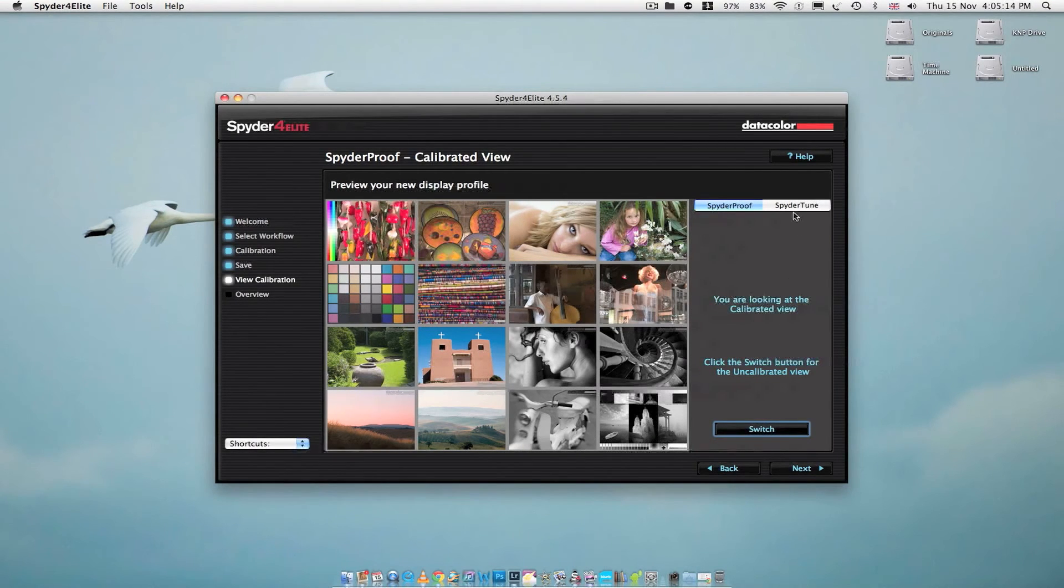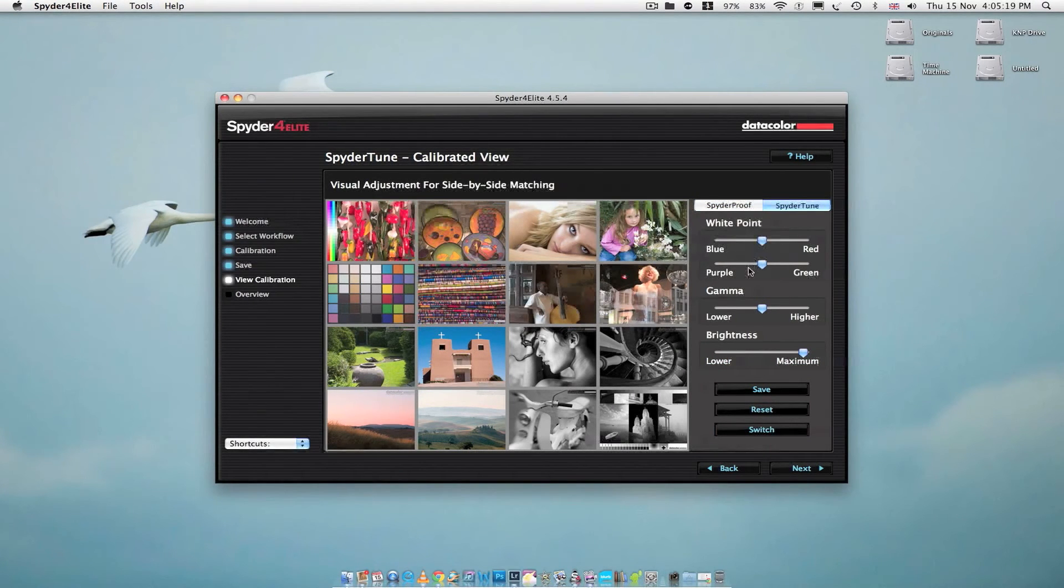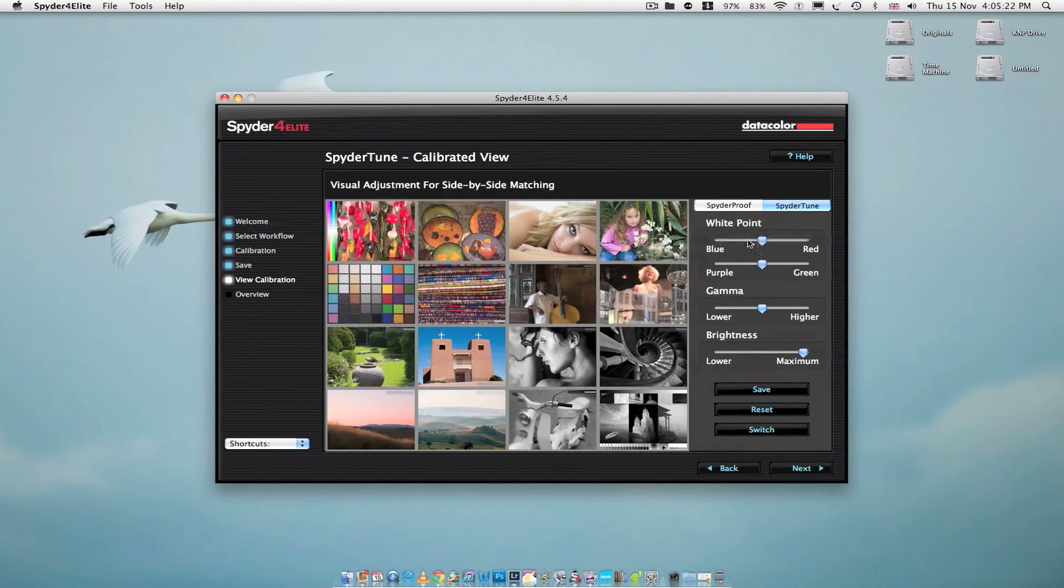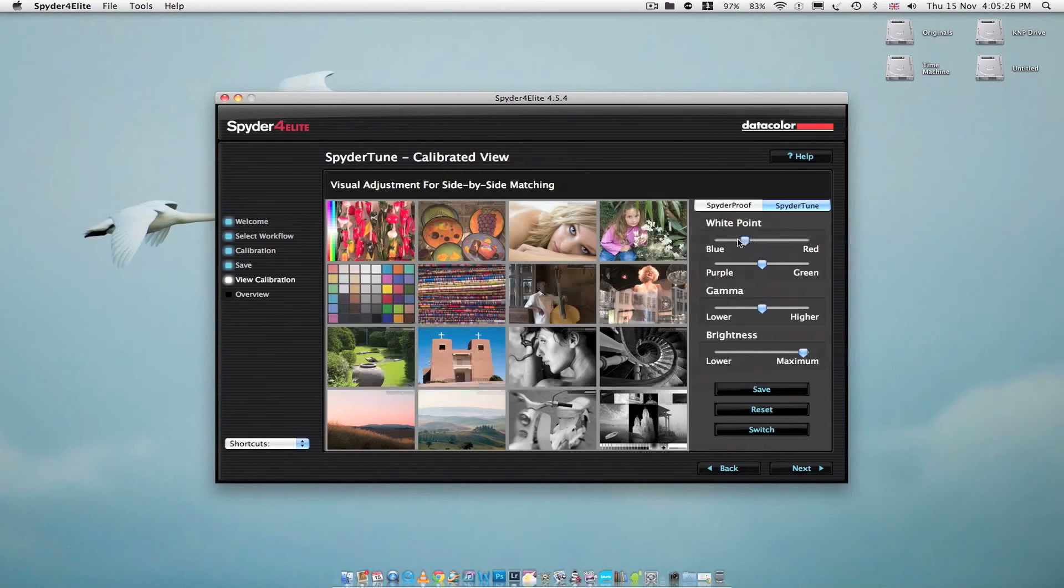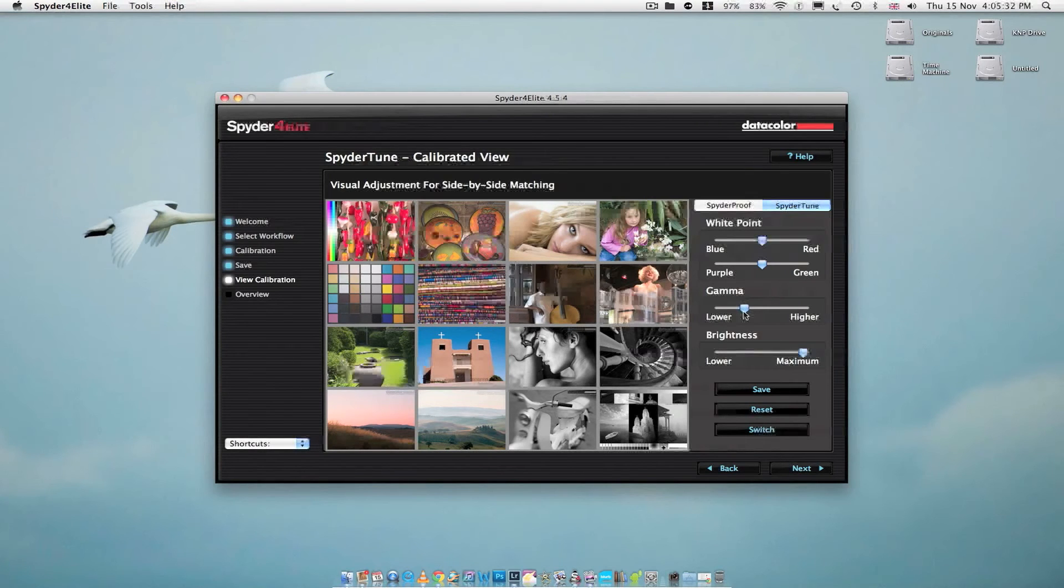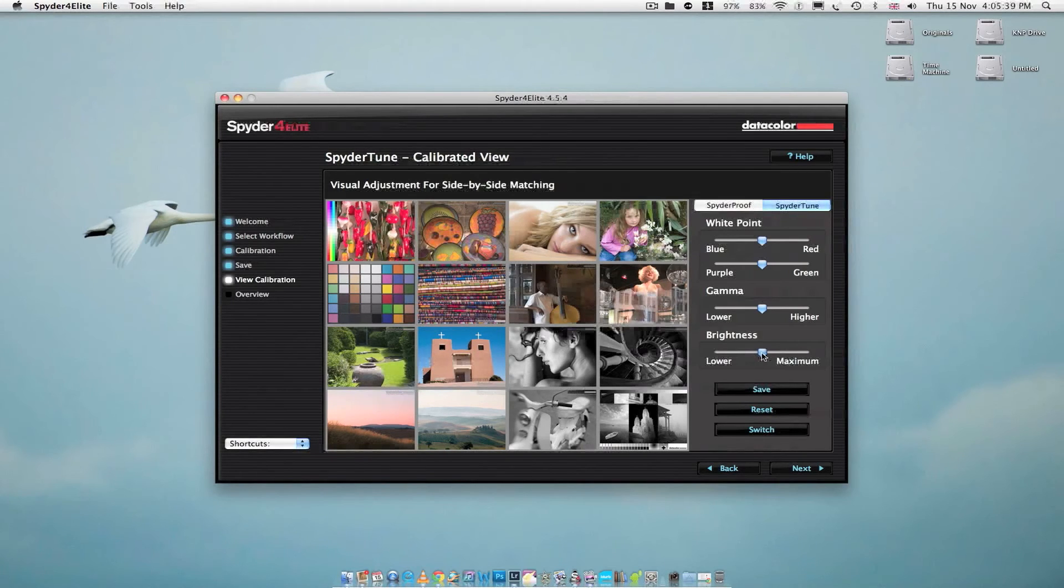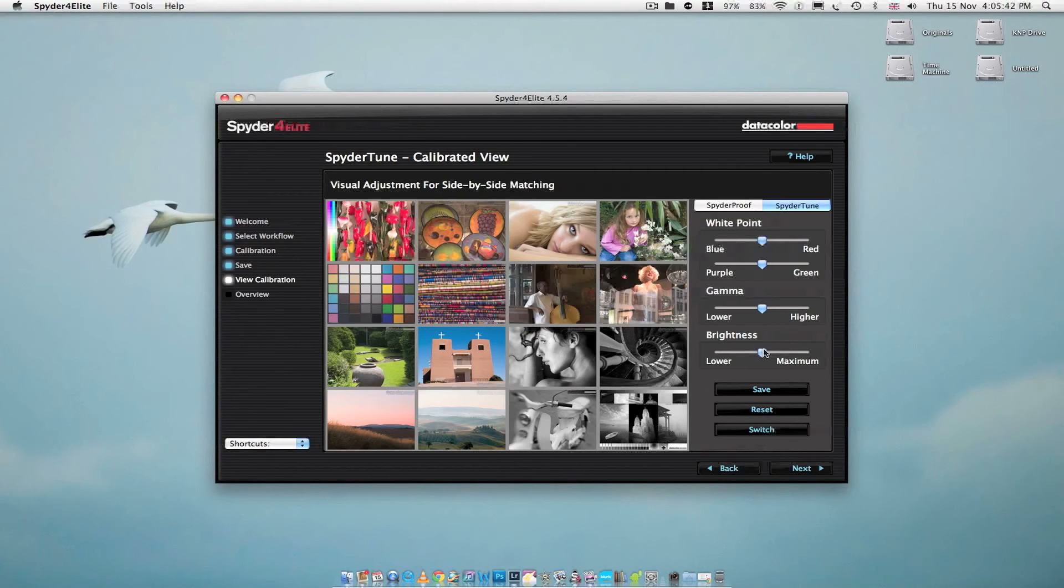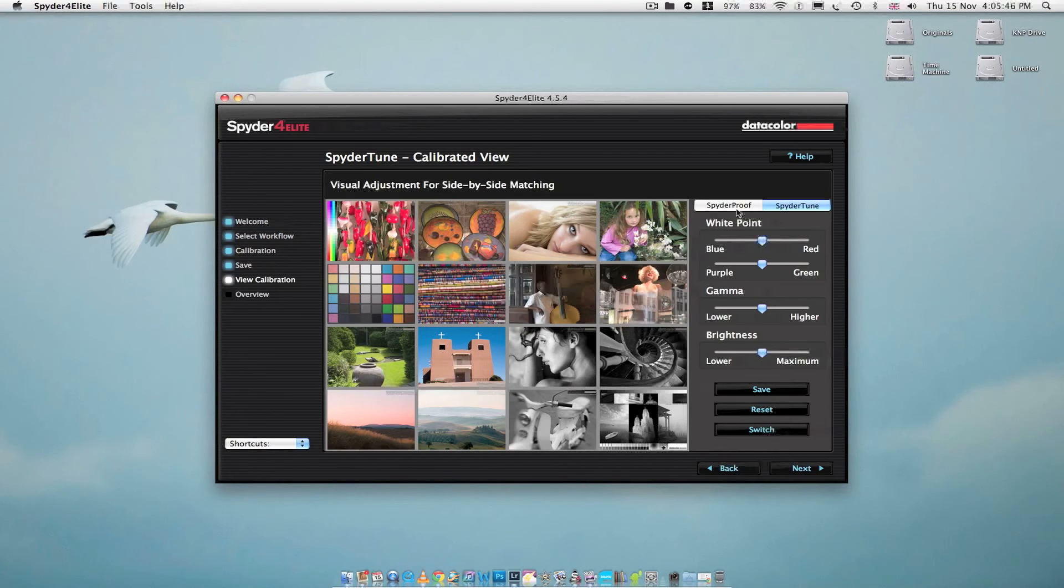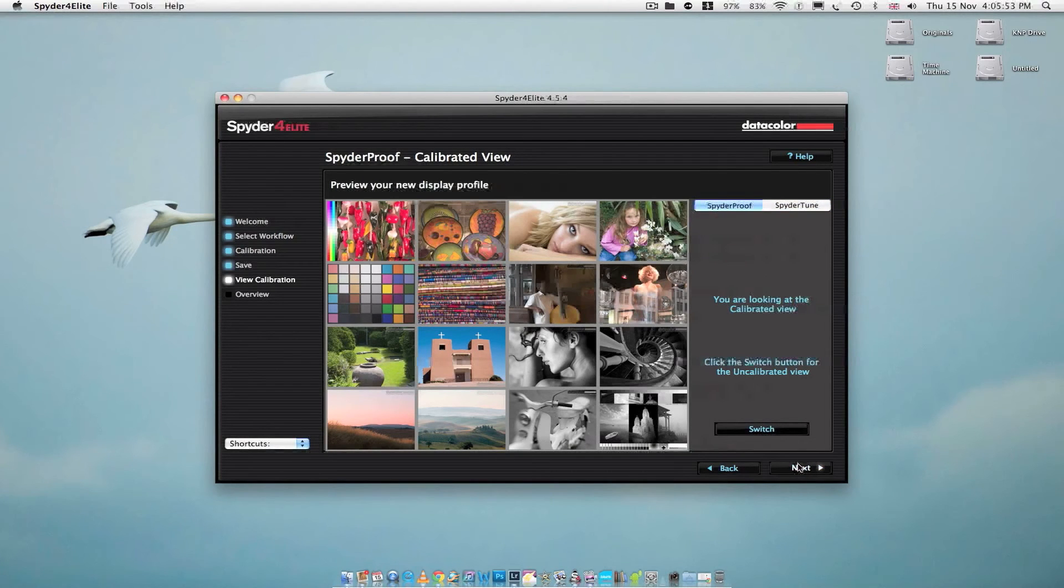So in here you can actually fine-tune the colors if you're not too satisfied with them. You can really play around with it if you want to—the gamma, everything. And if you have some little subtle changes that you want to sort, you can just click save and it will go back. So I'll just click reset after me messing around. And now let's click next.